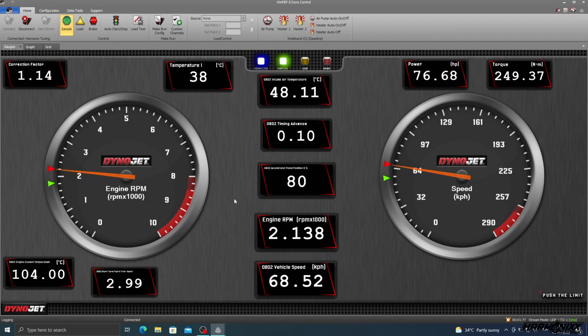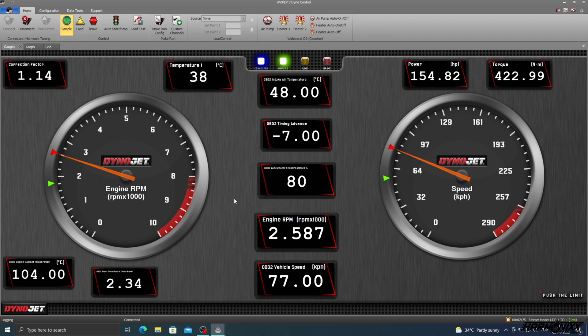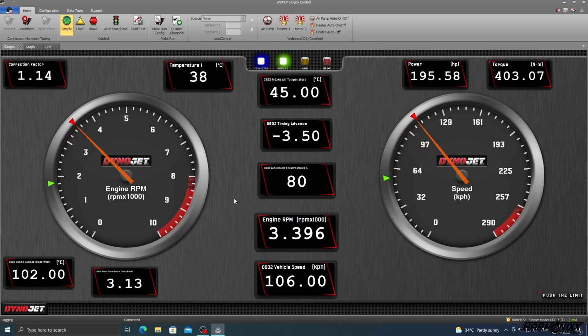The moment we hit the sampling button shown in green, the dyno starts to record the power and torque values at the wheels.